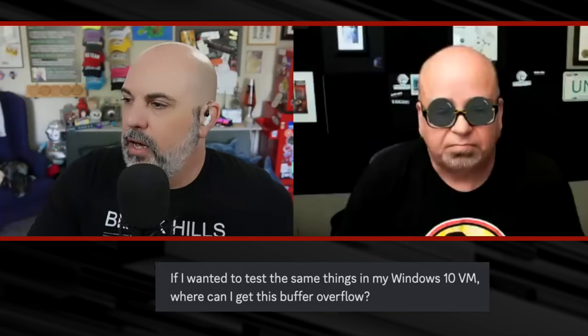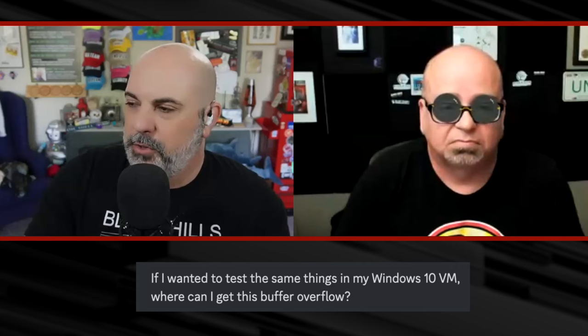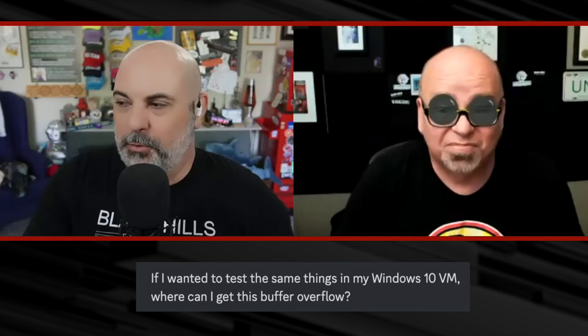Final question: Where can I get this buffer overflow to test in my Windows 10 VM? It's literally still on Exploit-DB. Search for 'Maple SNMP' and the CVE number — which will be in the released slides. You can use it as a case study. You can also put it into Windows 7 to try with OllyDbg, and the exploit does work about one out of two times on Windows 7. Thank you for joining us and spending time talking about Python scripting and buffer overflows.